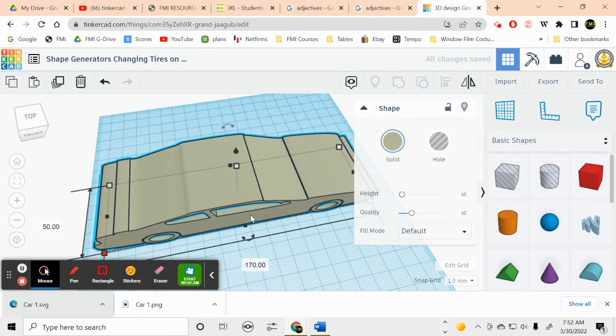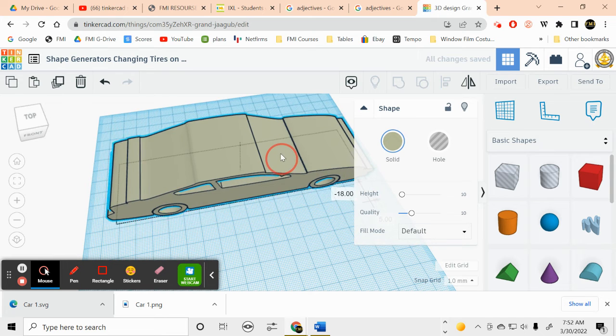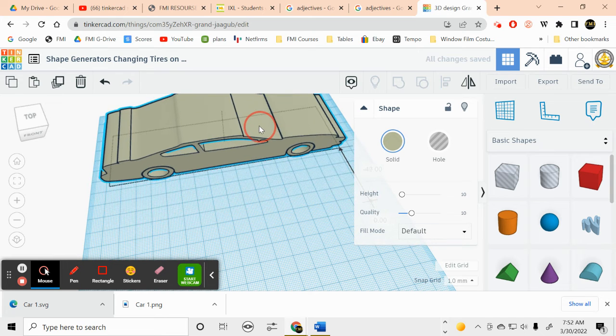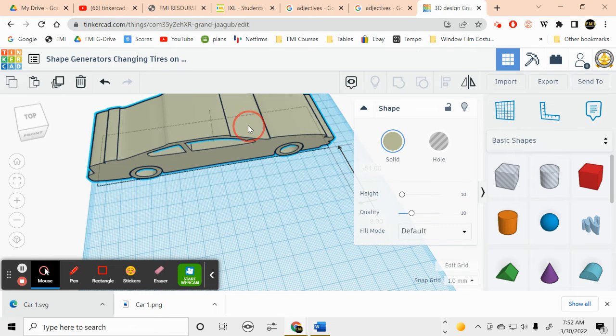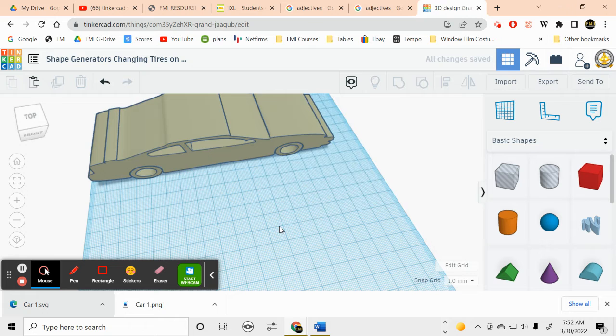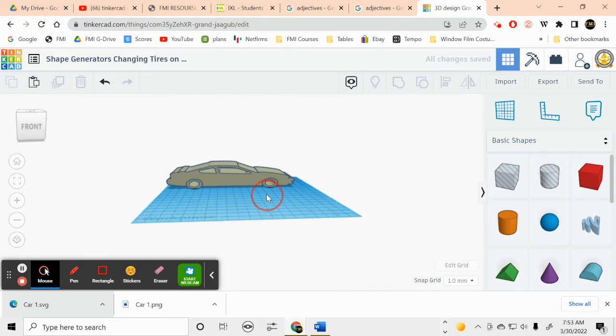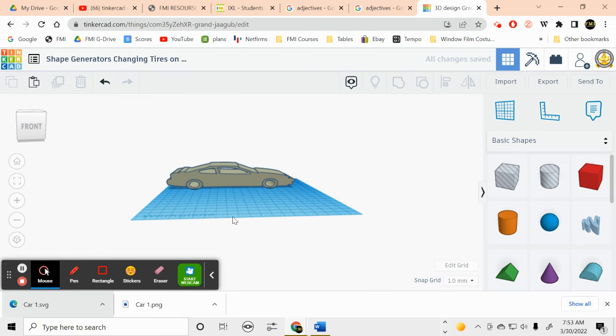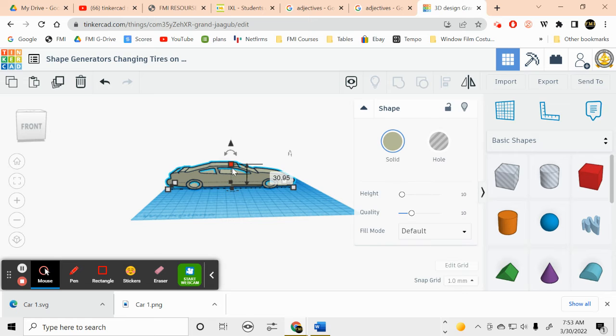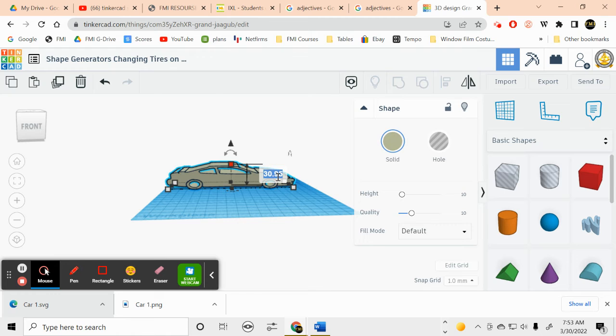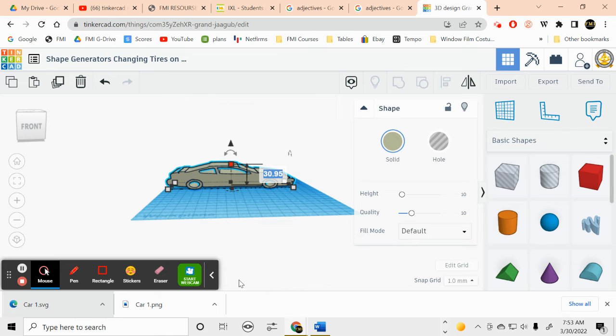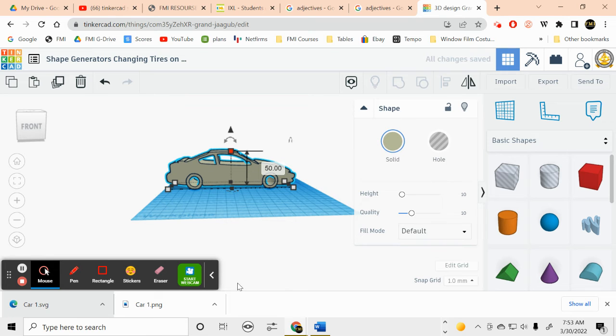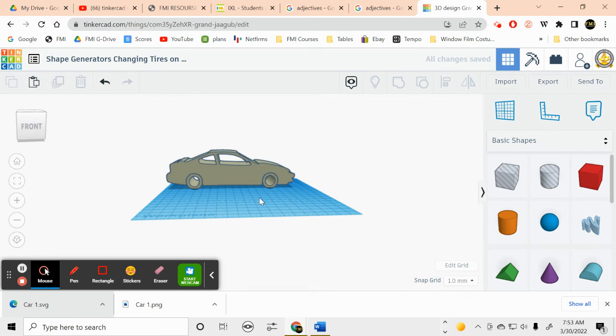That should give us a nice looking car. And we'll move my car to the back here. Okay, let's zoom out a little bit. There's our car. I want to make it a little taller, just a little taller. Let's make this about 50. Let's make that 50. Okay, there we go.